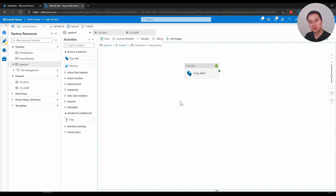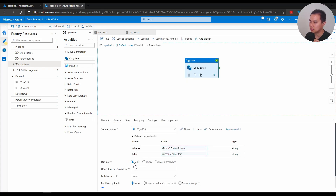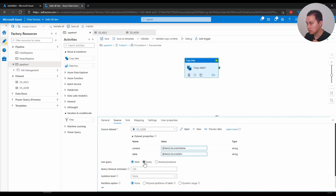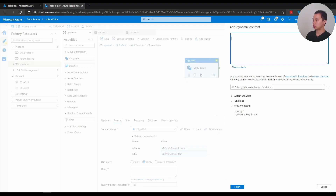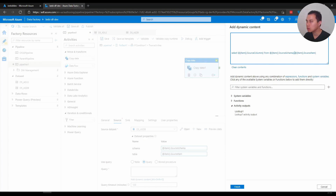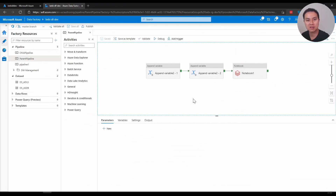My fifth example is creating a customized SQL query. In the Copy Data source, instead of using Table mode I switch to Query mode. I write dynamic content as a SQL query: 'SELECT @{item().sourceColumns} FROM @{item().sourceSchema}.@{item().sourceItem}' - a typical SQL query built dynamically. I won't run this as the behavior is the same as before, just now it uses a query instead of a table reference.